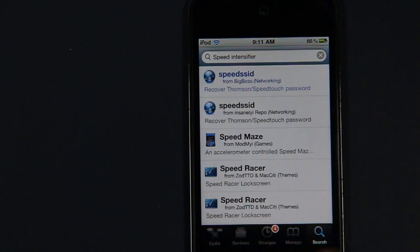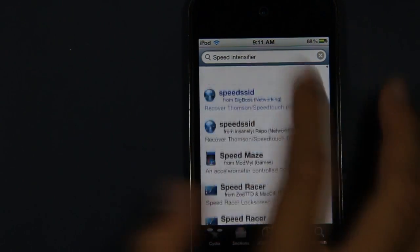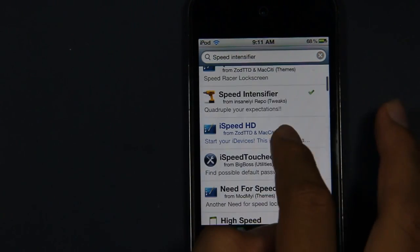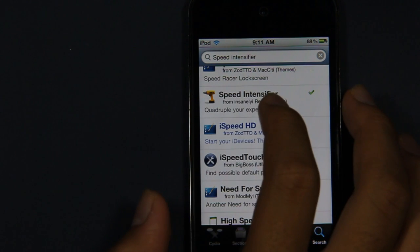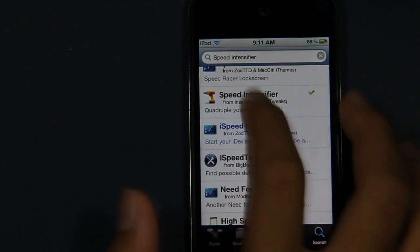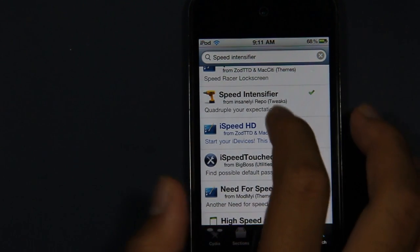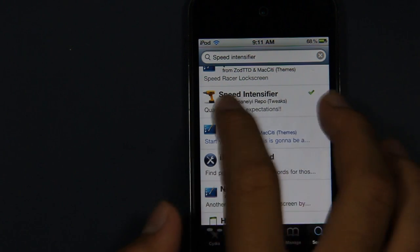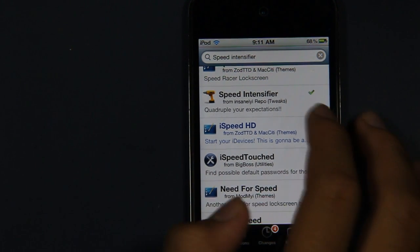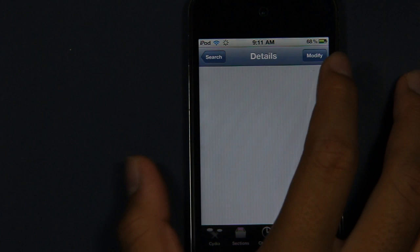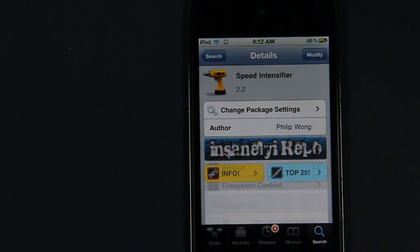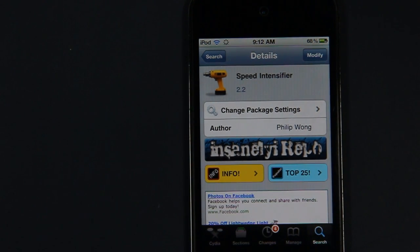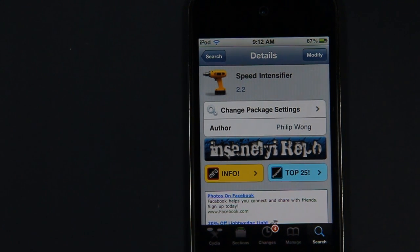Once you've searched Speed Intensifier, there should be a yellow icon and it will say Speed Intensifier from Insanelyi repo. Just want to tap on that and tap on Install and Confirm. I already got Speed Intensifier, so I don't have to go through the installation process.